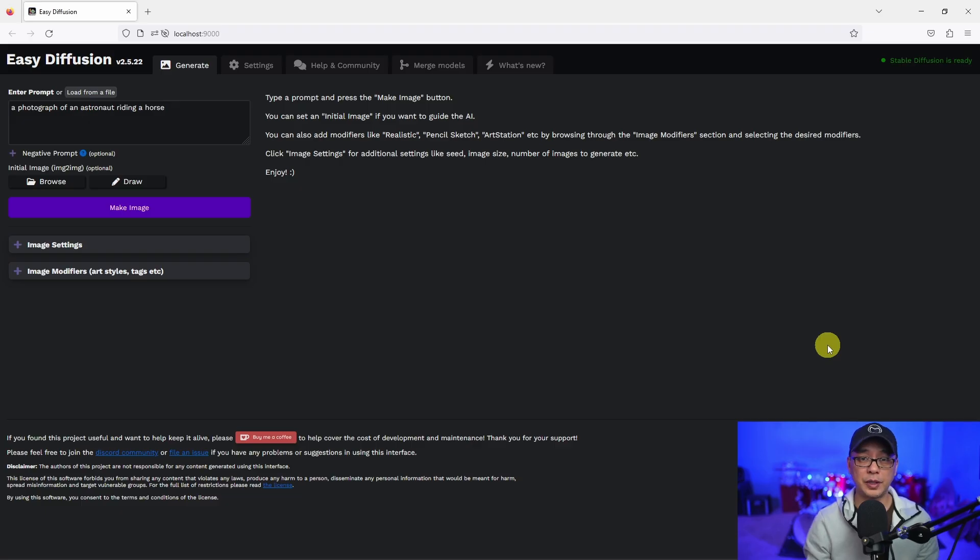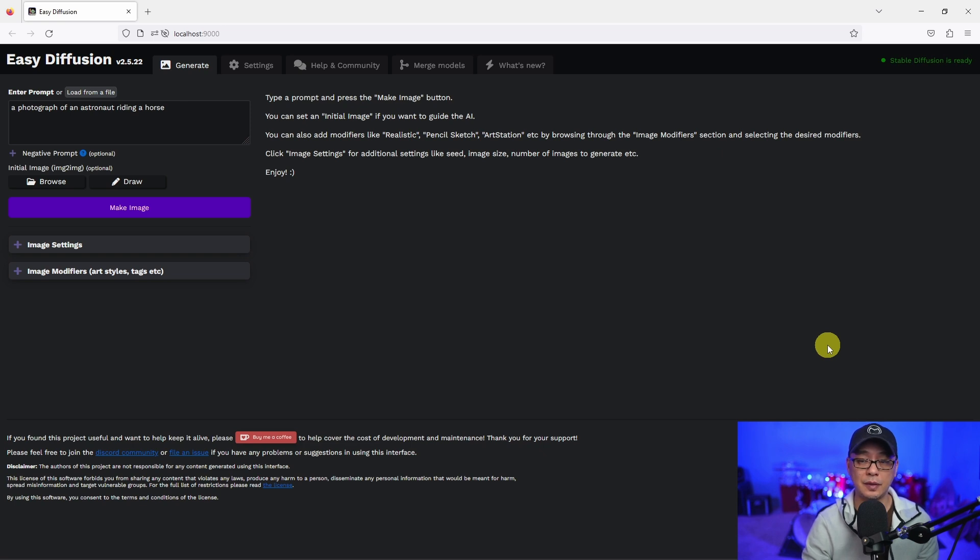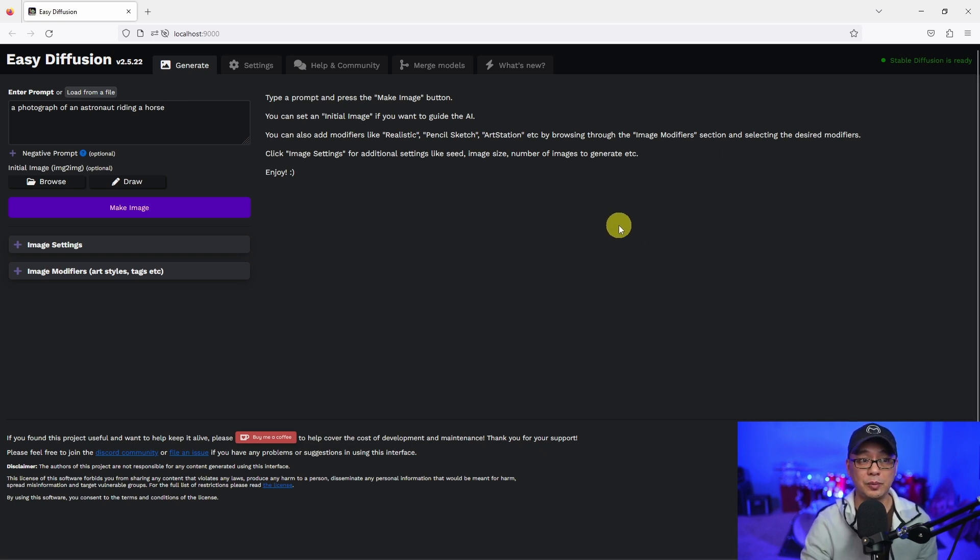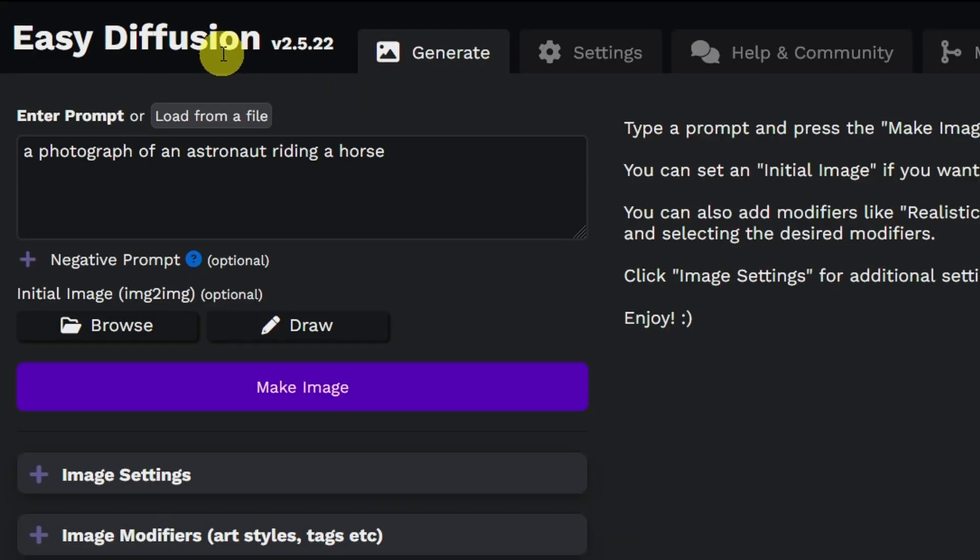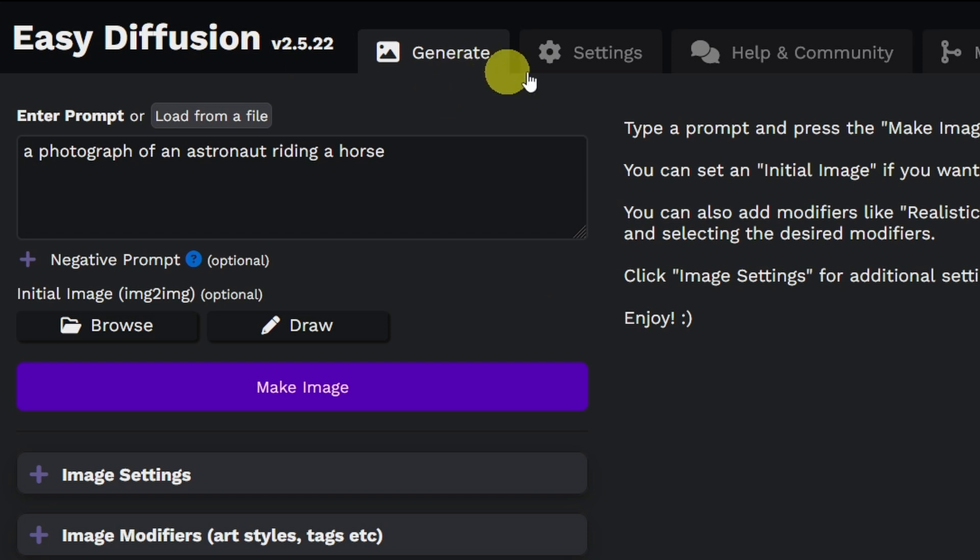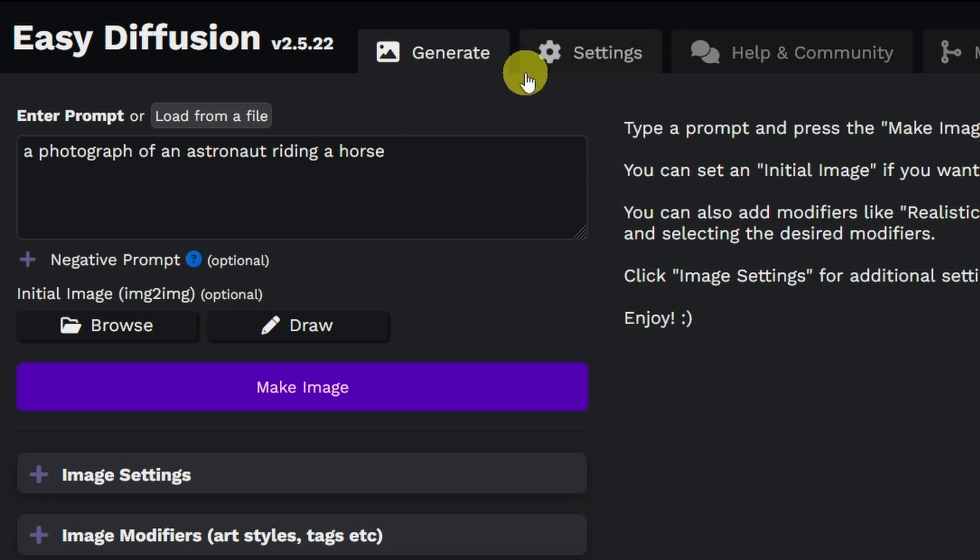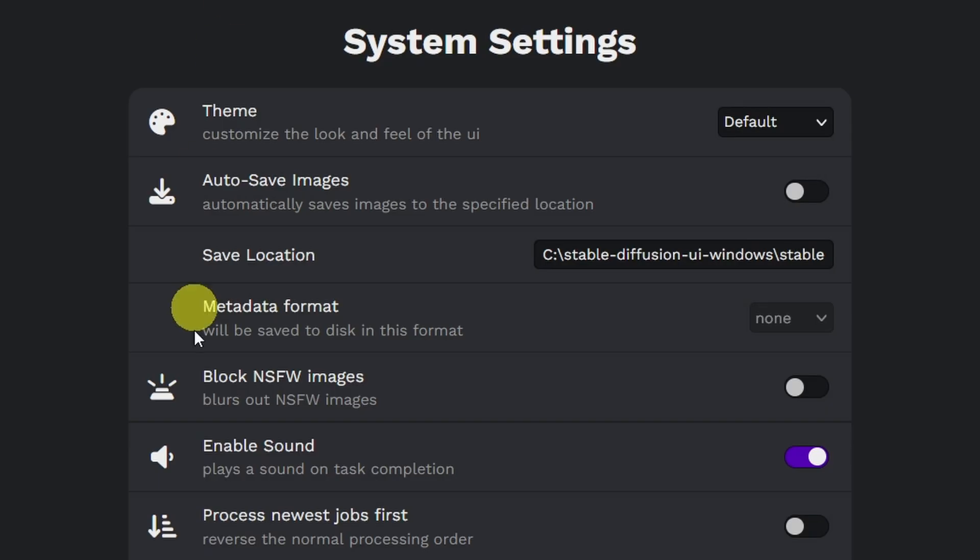So here we are. Once the installation was done, it just opened up this web UI. At the top you see Easy Diffusion version 2.5.22. You'll see that there's some tabs here. We have our Generate area, which is where we're going to create our images. Some settings that we'll go through maybe later.